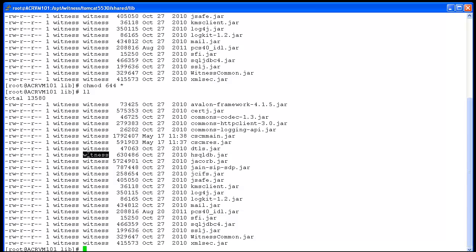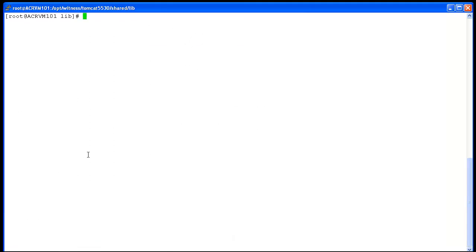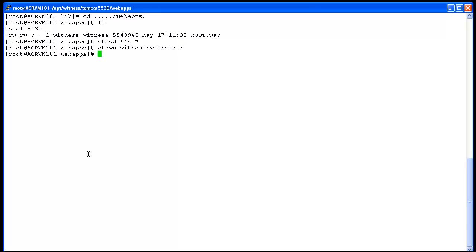Owner and group of the file is another aspect which needs to be 'witness' for all system files. If any file has a different owner or group, execute 'chown witness:witness *'; otherwise this step can be ignored. Now navigate to the directory /opt/witness/tomcat/webapps to verify the permissions, owner, and group for the root.war file just replaced. Once in the webapps directory, type 'll'. If permissions are incorrect, execute 'chmod 644 *' or the filename. Execute 'chown witness:witness *' if the owner or group is incorrect, or else ignore this step. Verify the changes using 'll', which finishes step number 4.